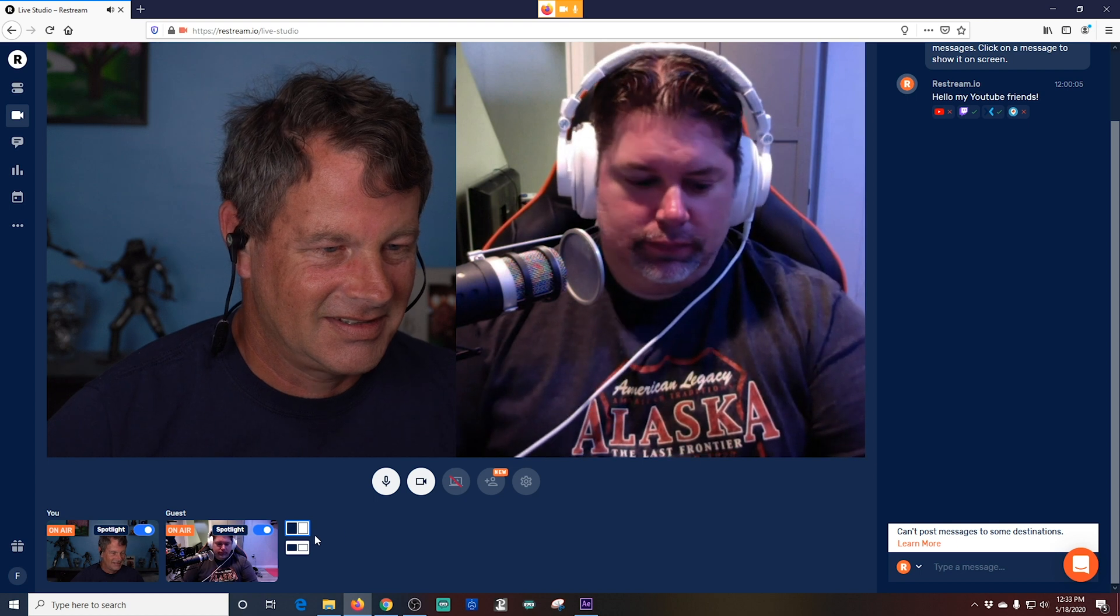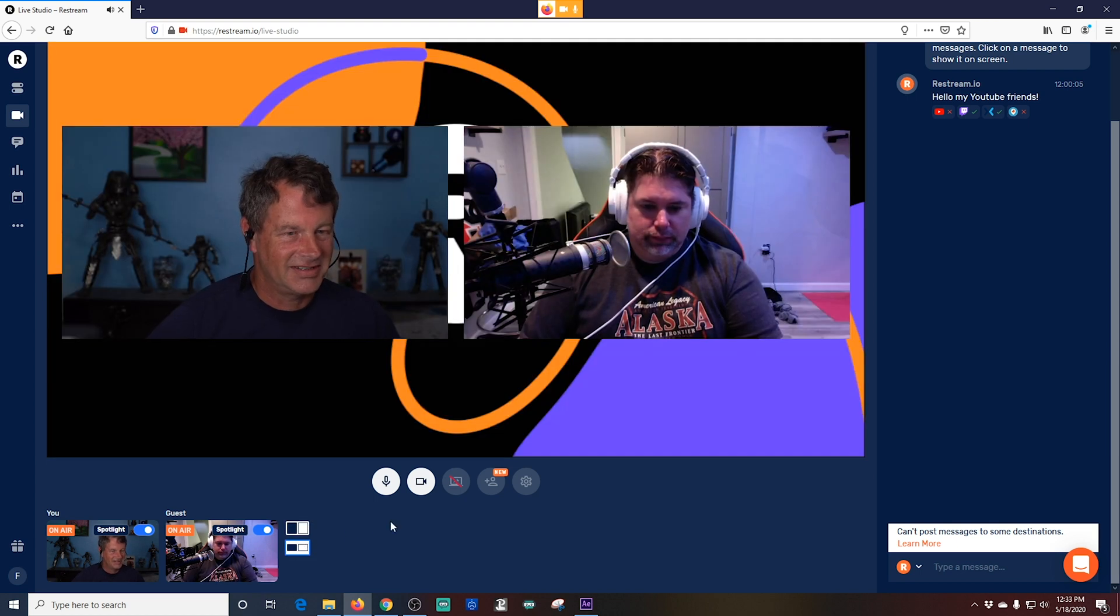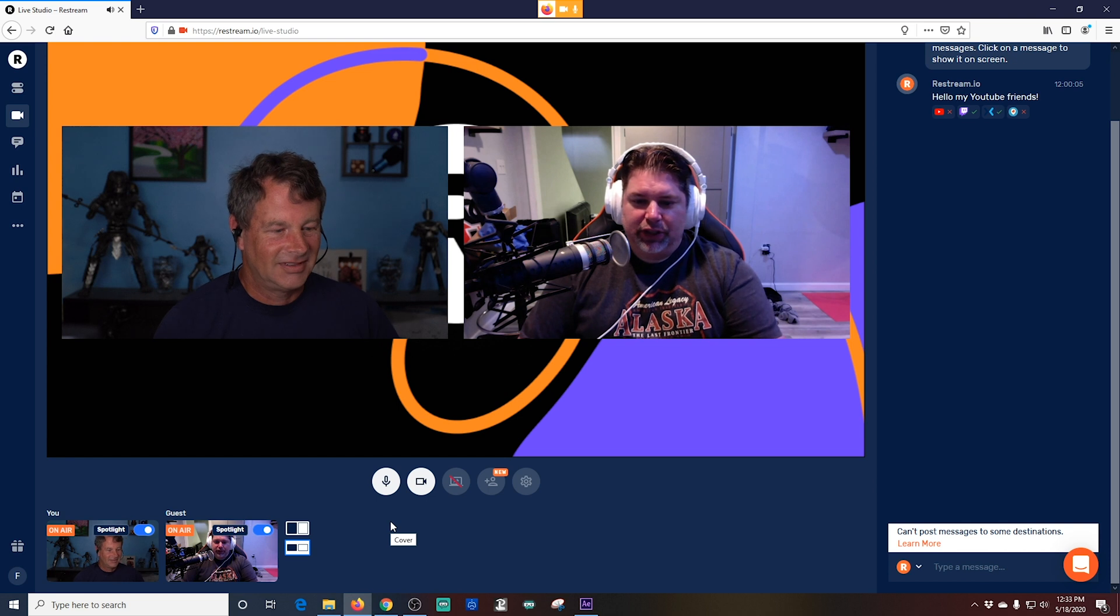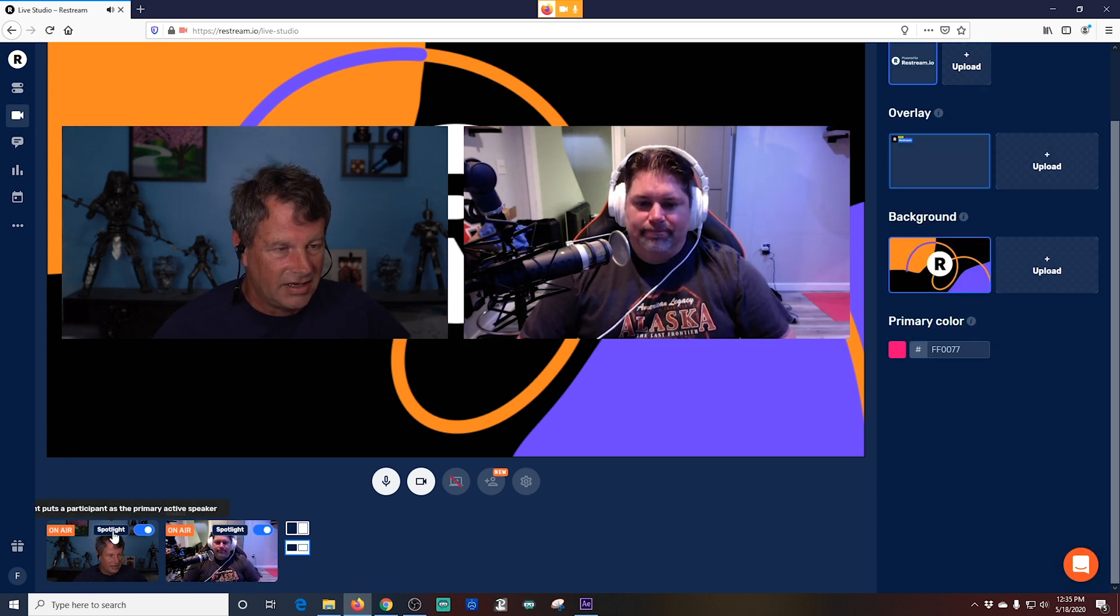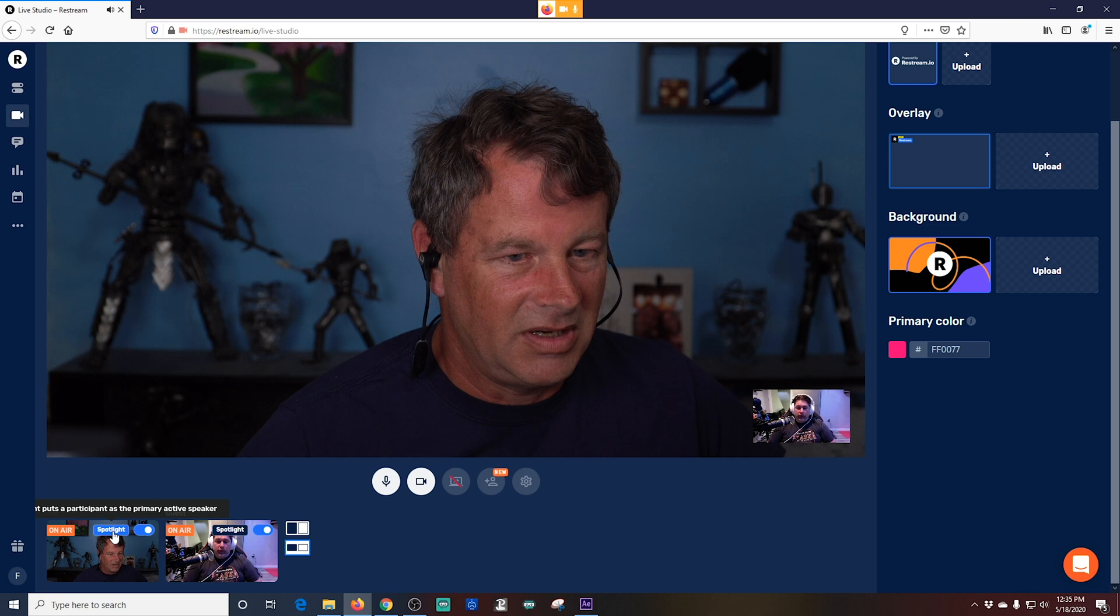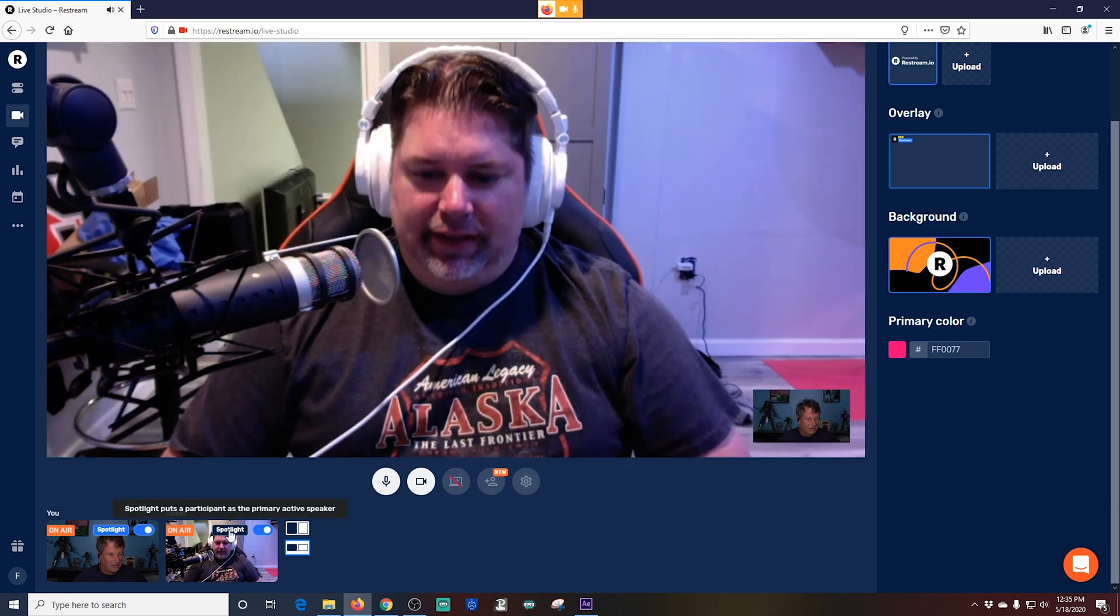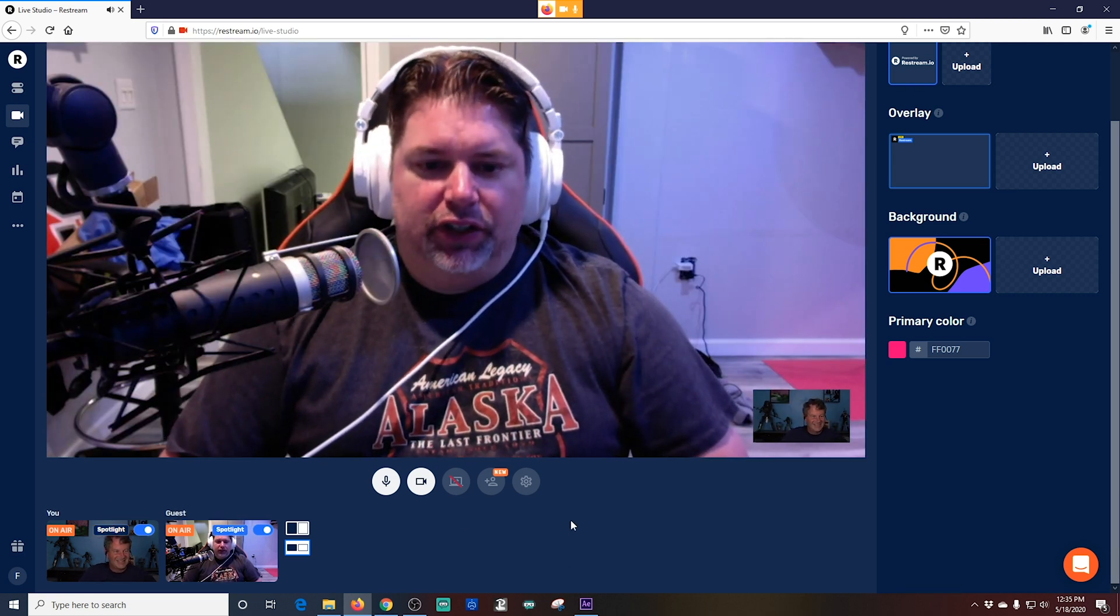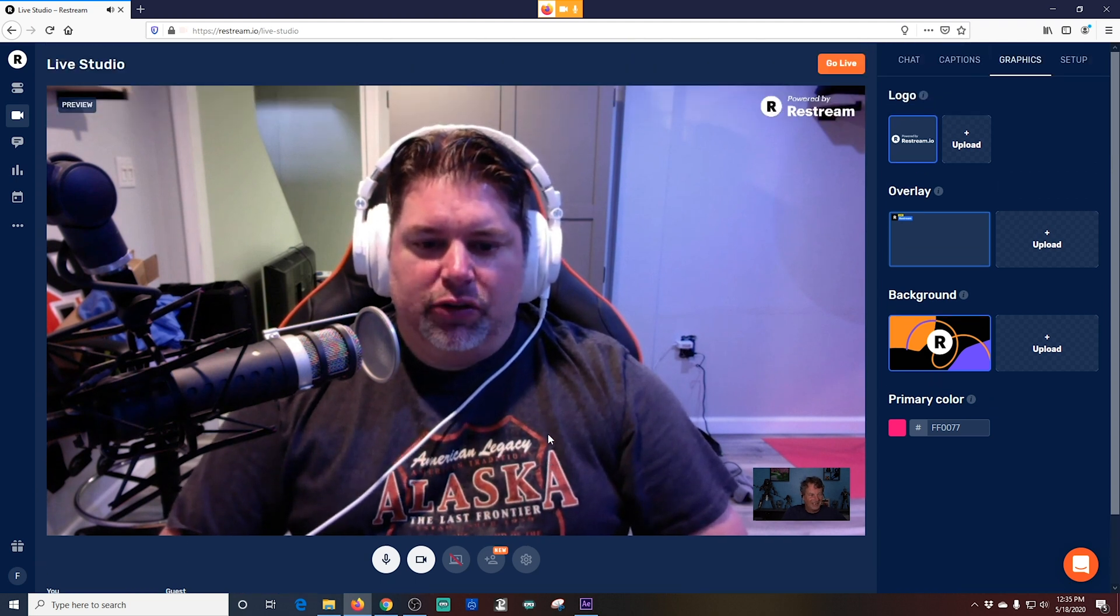Very nice. The buttons to the right of the screen allow you to change the layout. So if you want both people in smaller boxes, you just click this one here. If I click the spotlight button, it will maximize that person's camera. This is really cool. I'm still down in the bottom right-hand corner, but Michael T is full screen. I really like that.